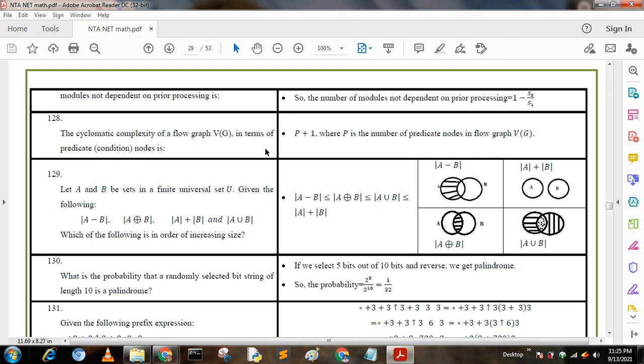Next question: the cyclomatic complexity of a flow graph V(G) in terms of predicate nodes — where predicate means condition nodes — uses the formula p + 1, where p is the number of predicate nodes in the flow graph.